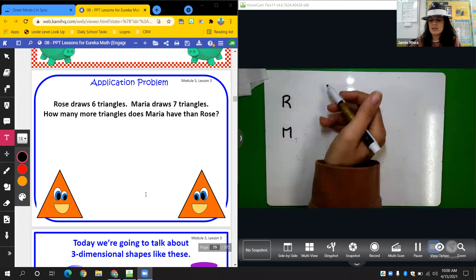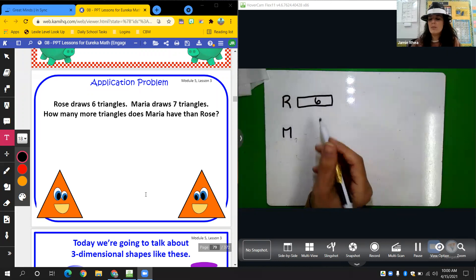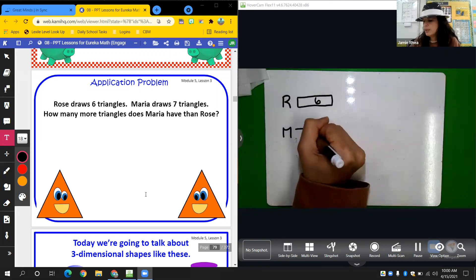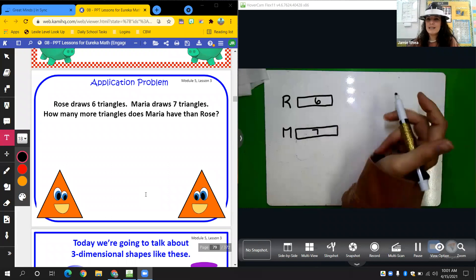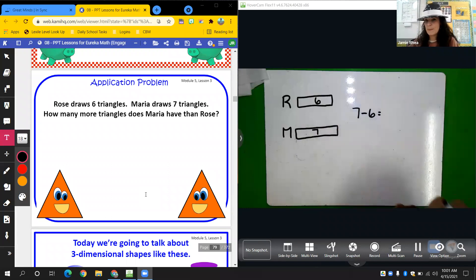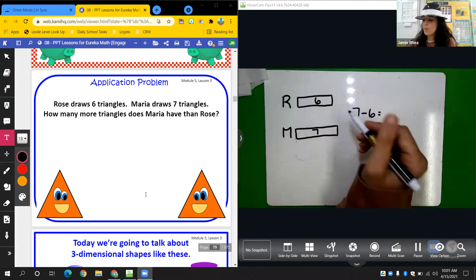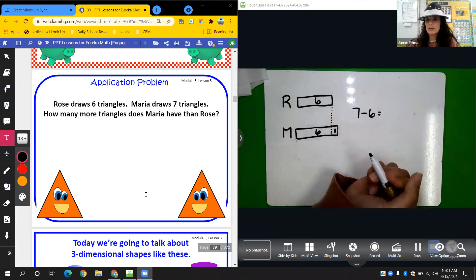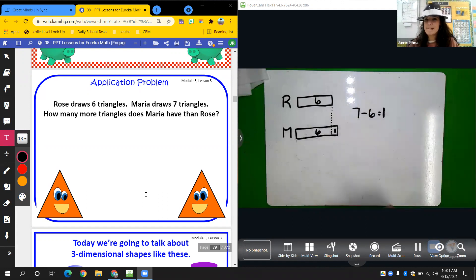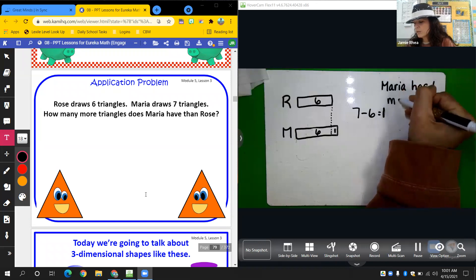I know that Rose draws six triangles and Maria draws seven triangles. Is seven more or less than six? It's more, so I'm going to draw a little bit longer. I can find this by saying seven minus six equals something. We're going to subtract because we're finding out how many more. This is six — how many more do I need to get to seven? One. So if I have seven and take six away, I have one. So how many more triangles does Maria have than Rose? Maria has one more triangle.